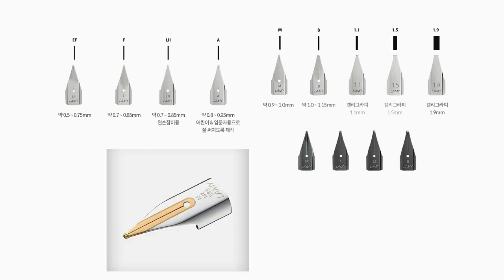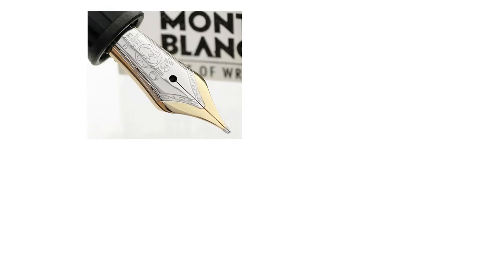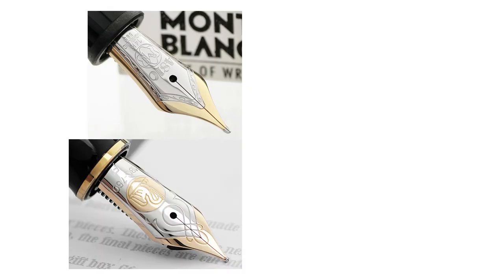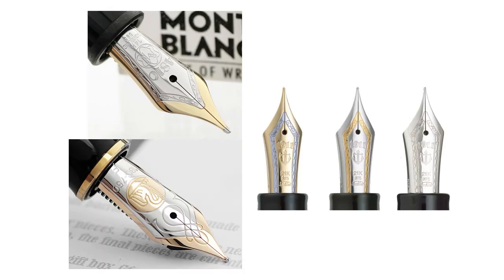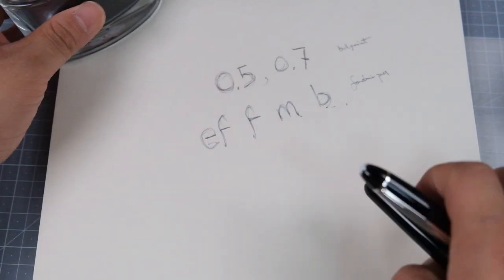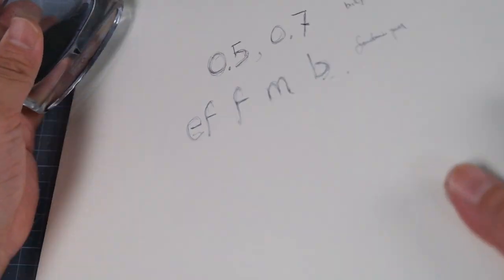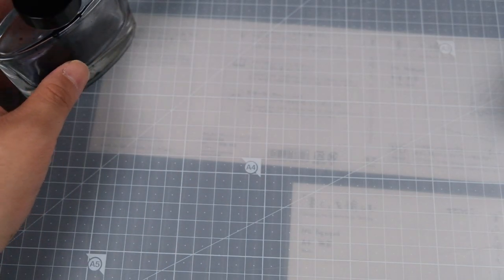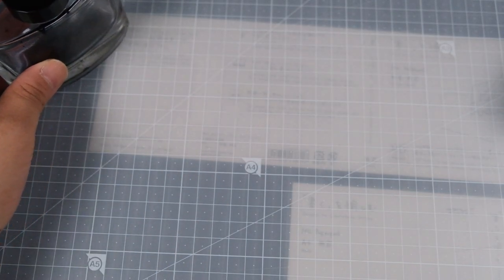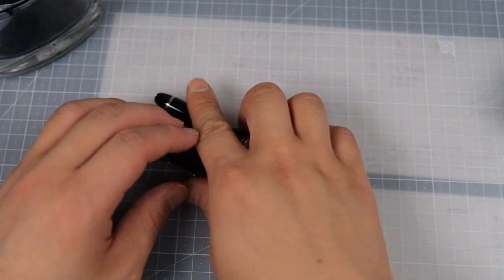Even in gold nibs, many brands offer different carats like 14k, 18k, and we can even find 21k in Sailor brand. So there's a joy in writing with different nibs, since they all come out quite different.